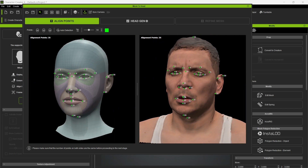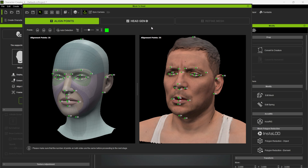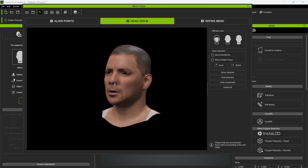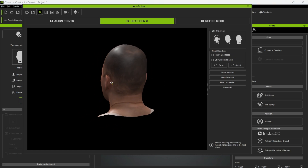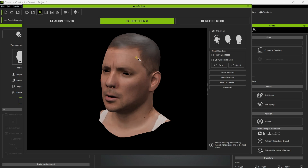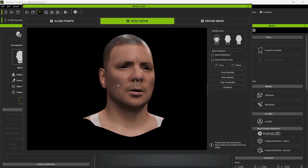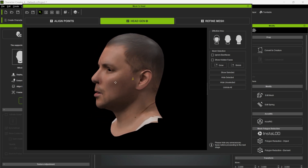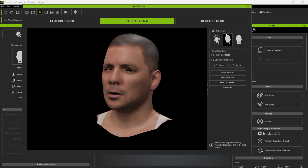Once you're happy with everything, click step two: Head Gen AI. Once it's done, we can see what our bust looks like — this is looking pretty good. There's a line here, but that's just because of my photogrammetry model, which we can fix later in Photoshop or another editing program. The head bust looks pretty good overall, so I'm going to move on to Refine Mesh.